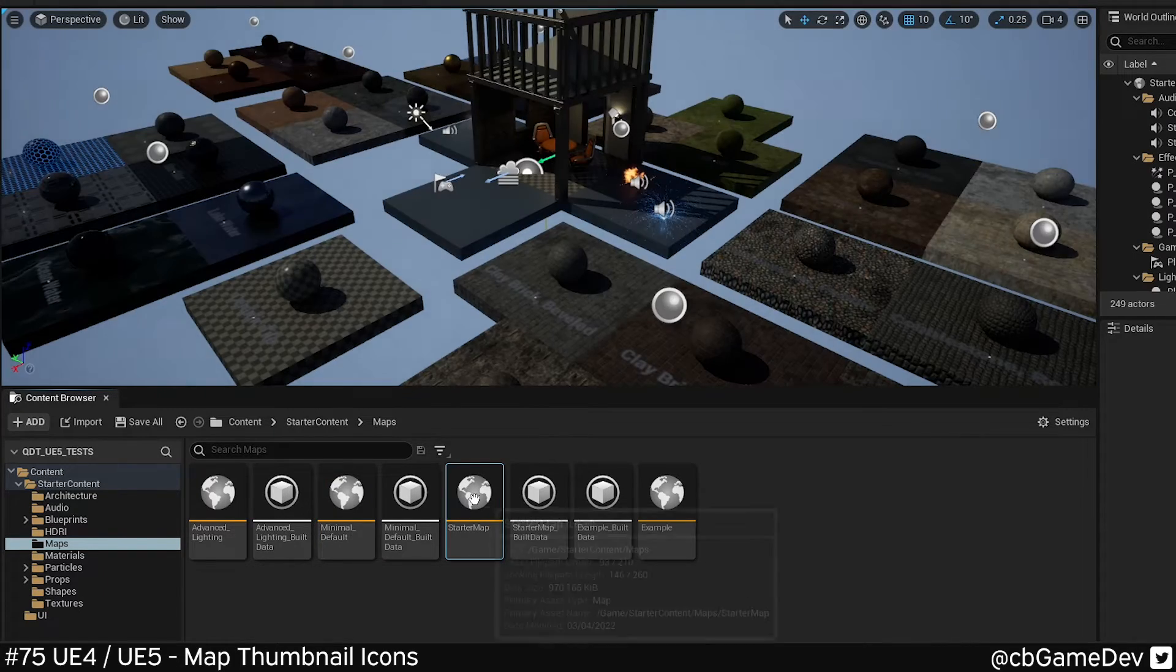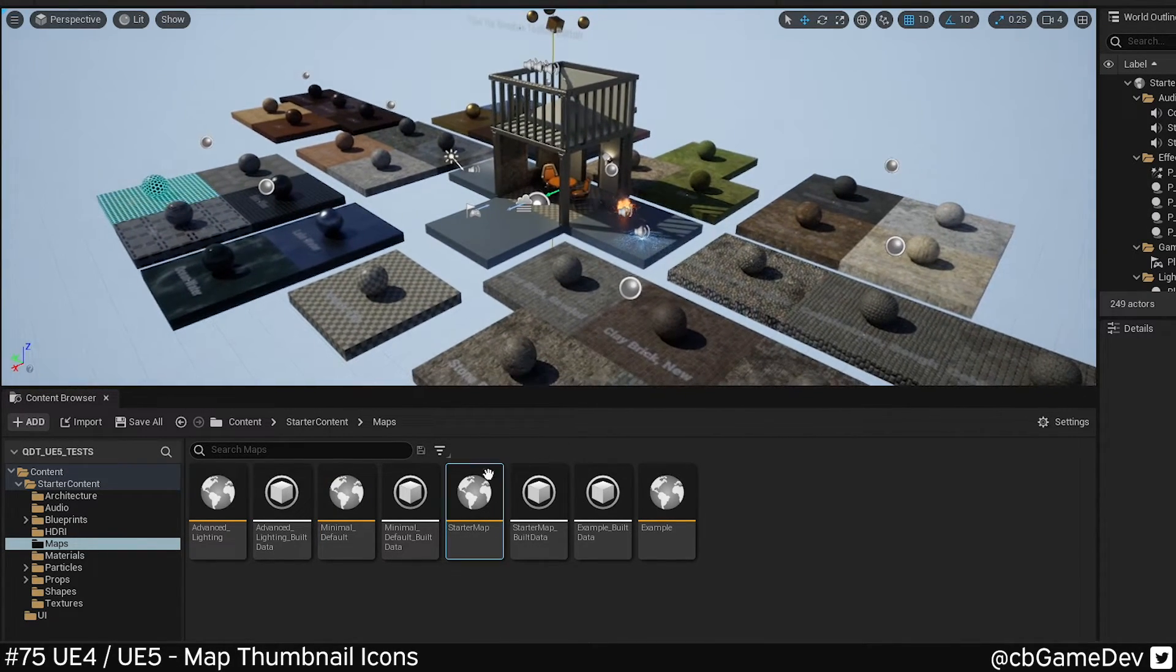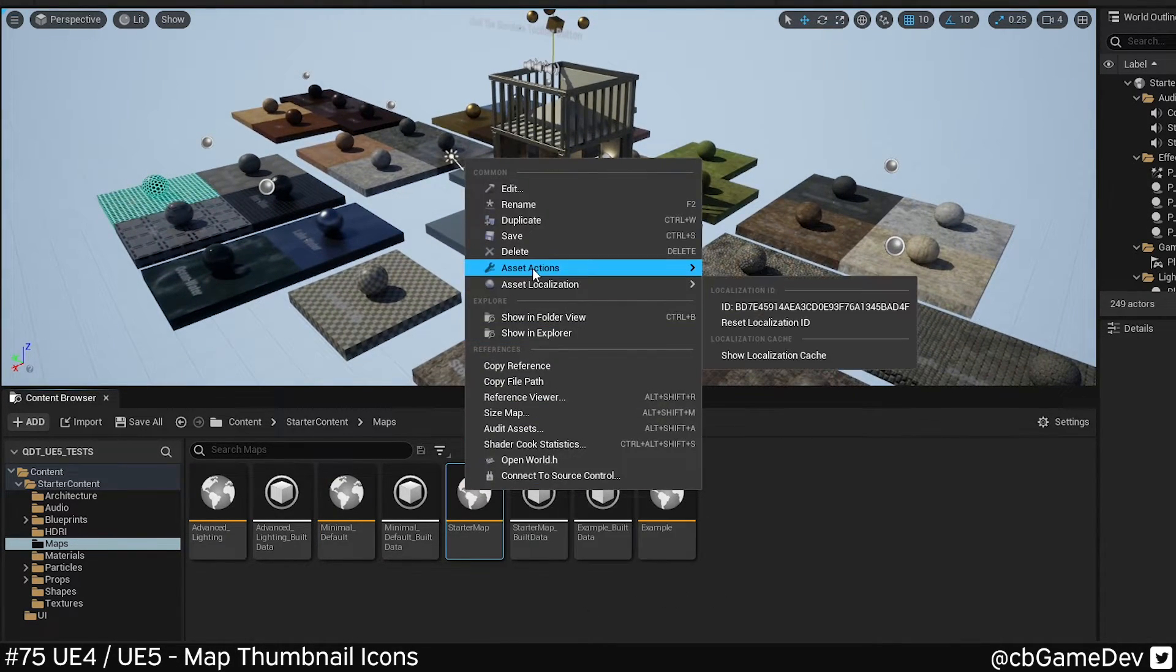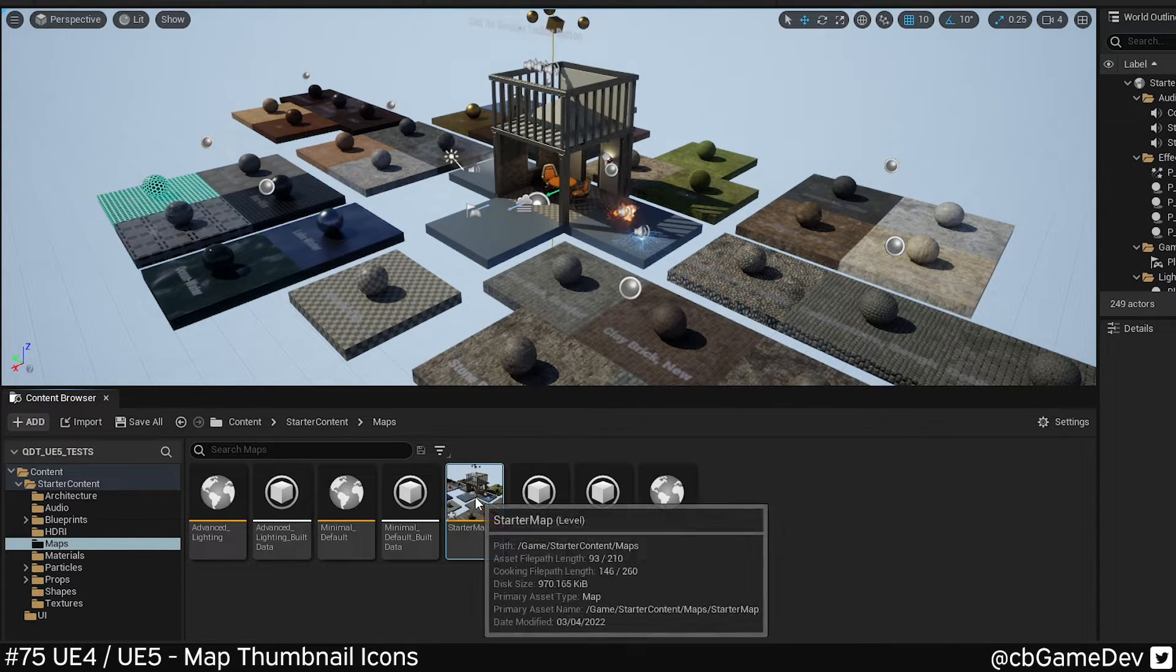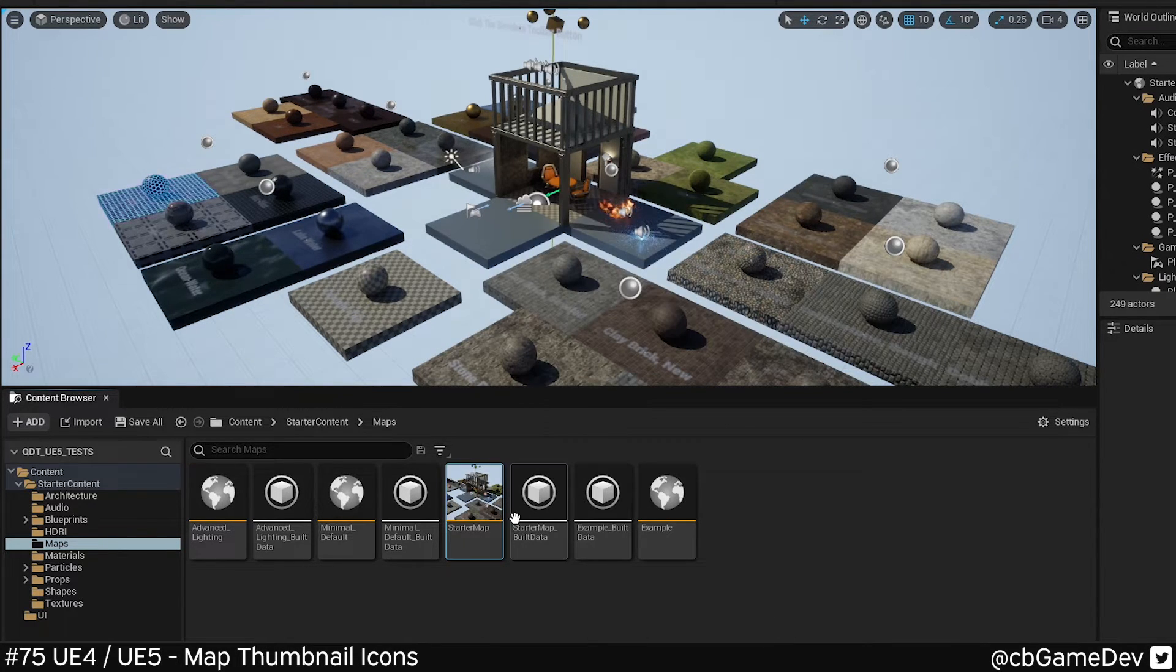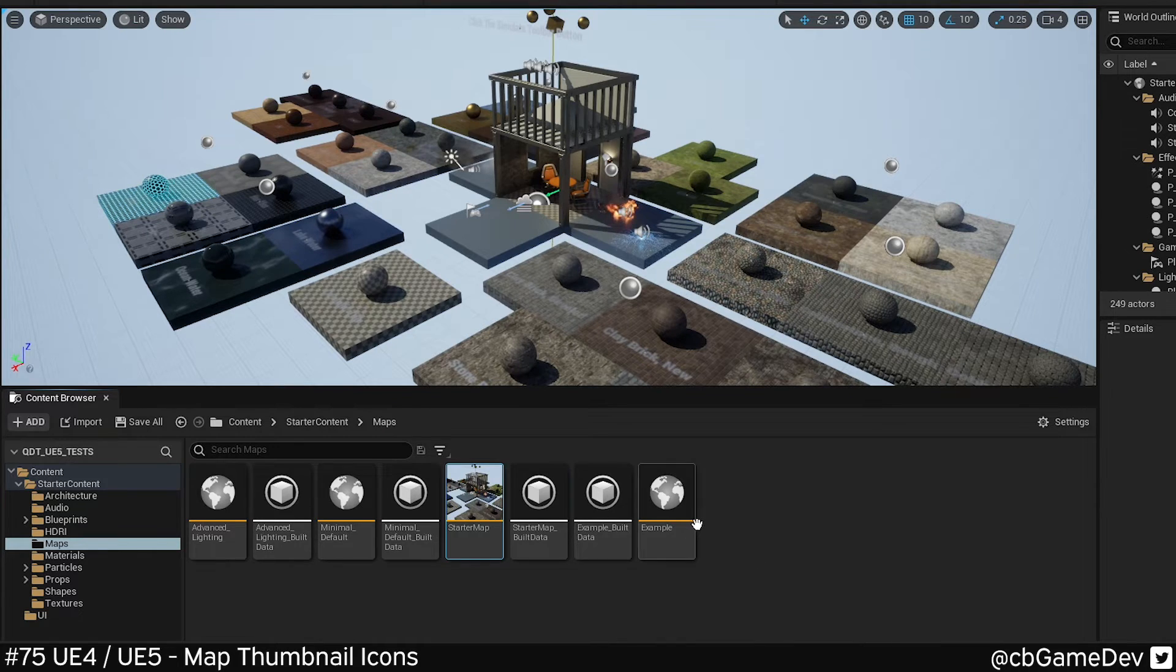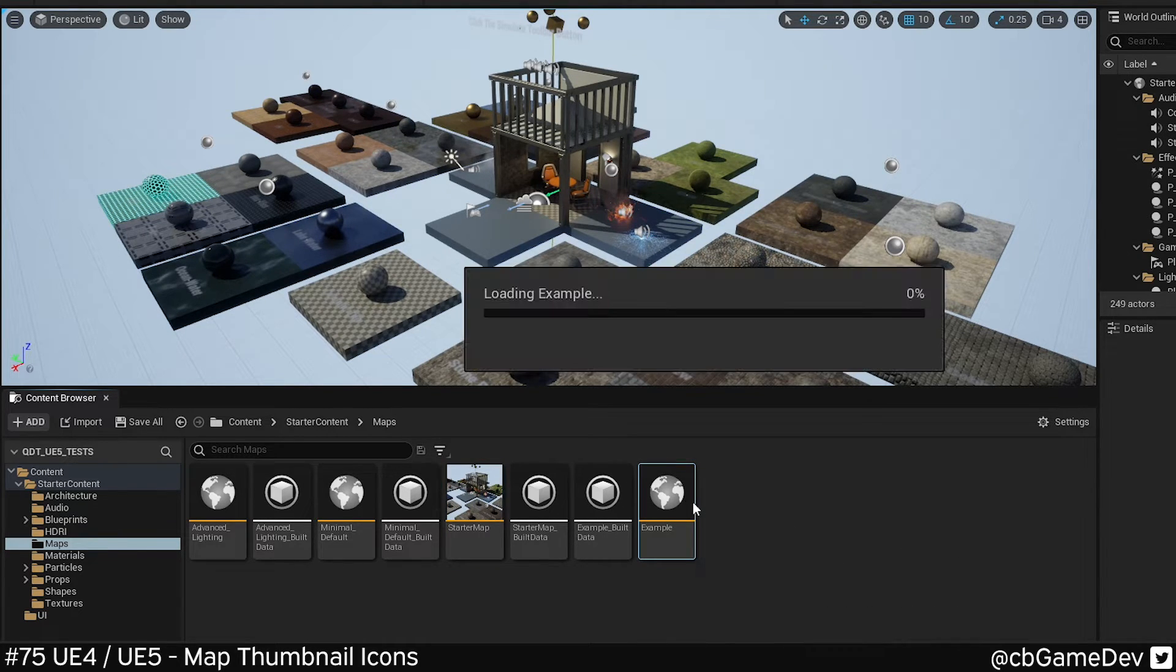So we can go to a map, we can right-click, asset actions, capture thumbnail, and save. So it's quick, easy to do, and I think it's a great way to help you quick read which level you actually want to go to.